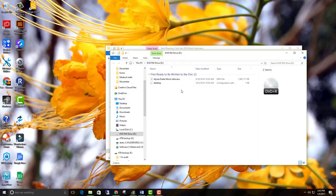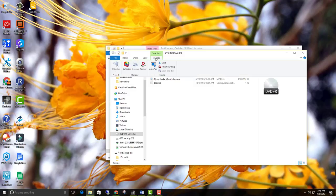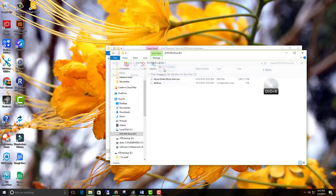Now, if you look at your window here, we have a Manage button up here at the top, okay? So all you have to do is go into Manage, click on Manage. And then just right here under Media, you're going to see where it says Finish Burning. And you're just going to click on that.